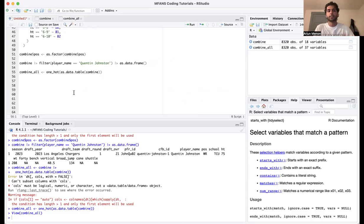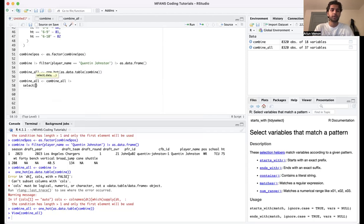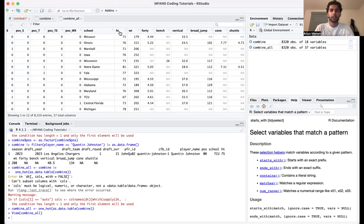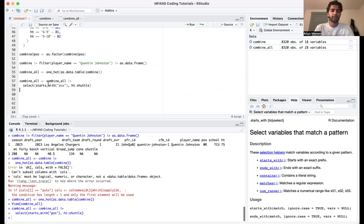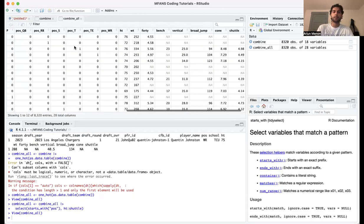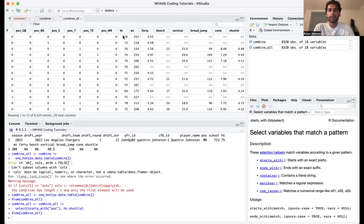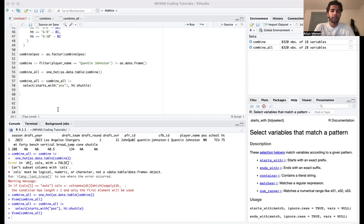Next, we're going to select the columns we want. Using select with starts_with('pos') and then the colon operator from height to shuttle, we take all columns from height through shuttle. Running that, we can see all variables are now numeric and we have the NA values that we're going to fill in — the data is ready for KNN imputation.